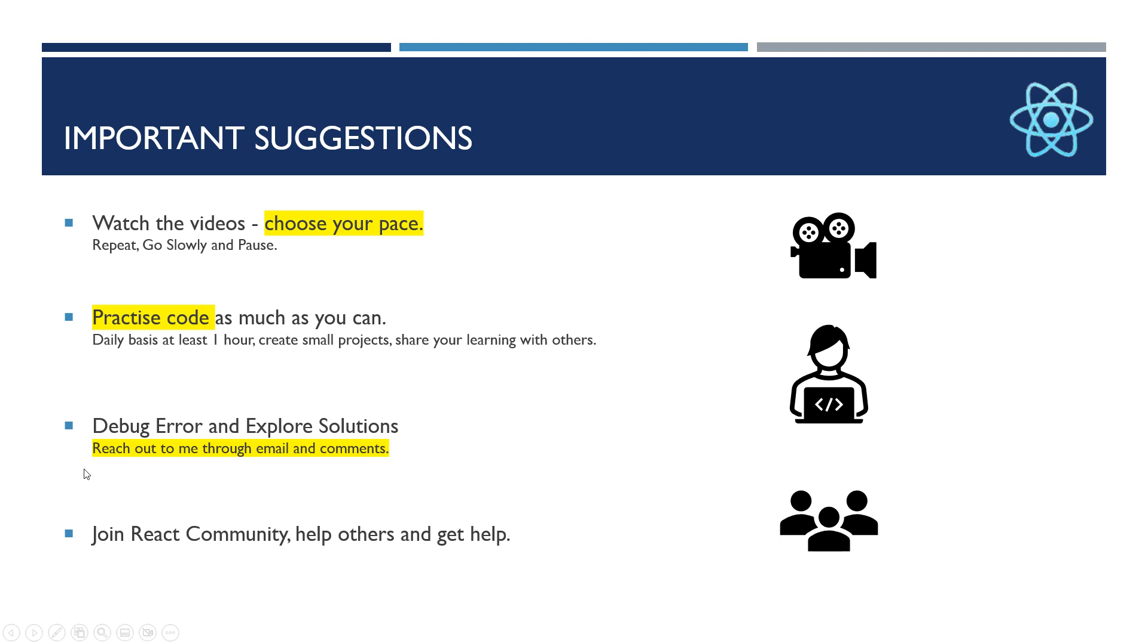The third one is debug errors and explore solutions. Sometimes what happens when developers face issues or errors, they usually don't like the frameworks or those languages. But I would say from my experience...